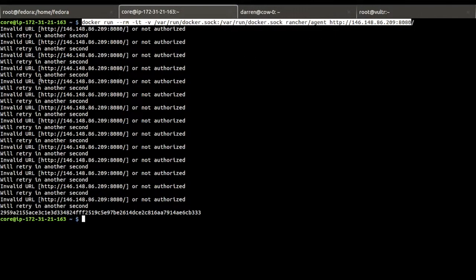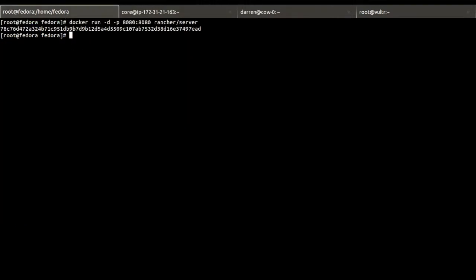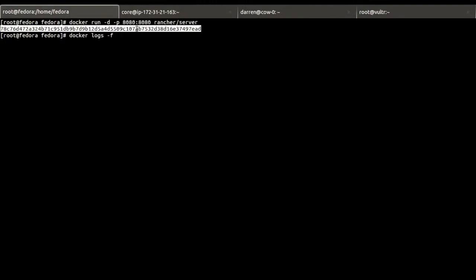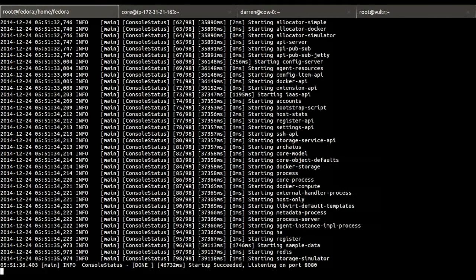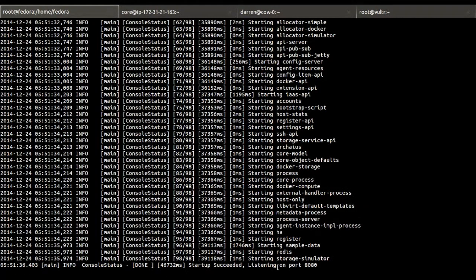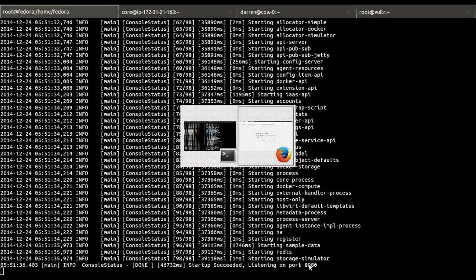So you can see it said invalid URL or not authorized. It was saying that because the server was still coming up. So if I go and I look at the logs of the management server, you can see this is actually started up. So let's see on port 8080.